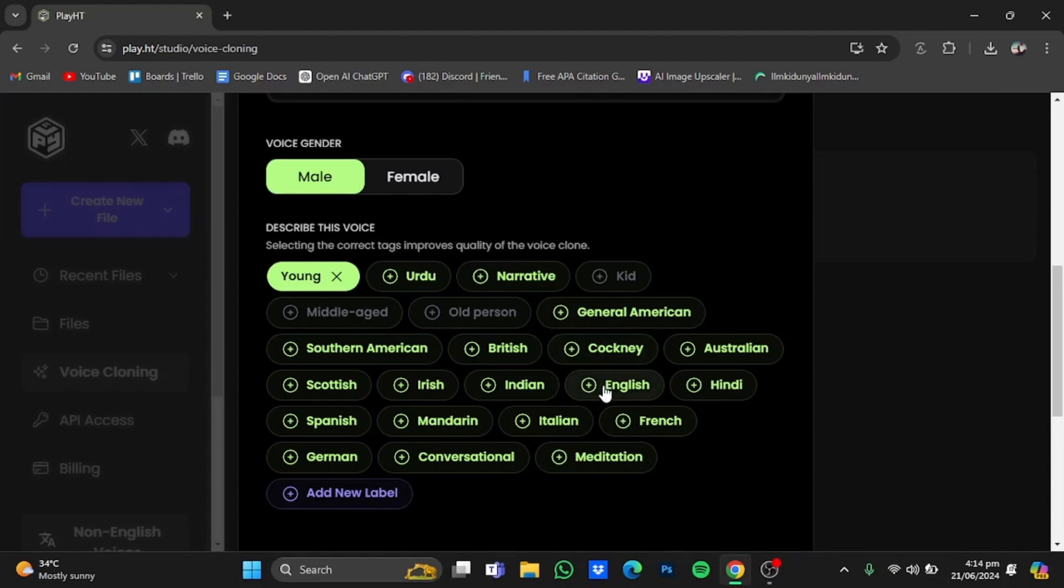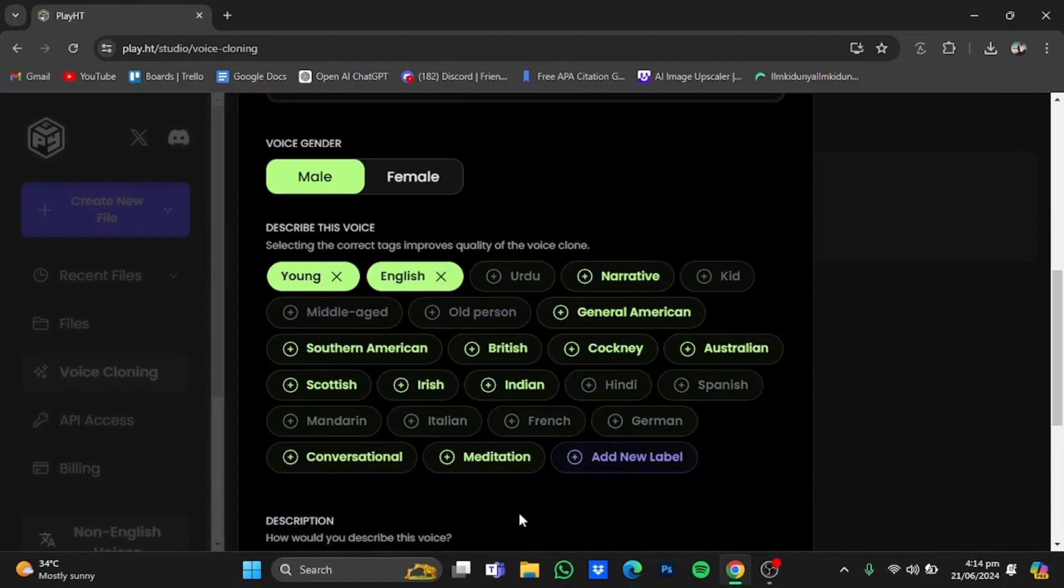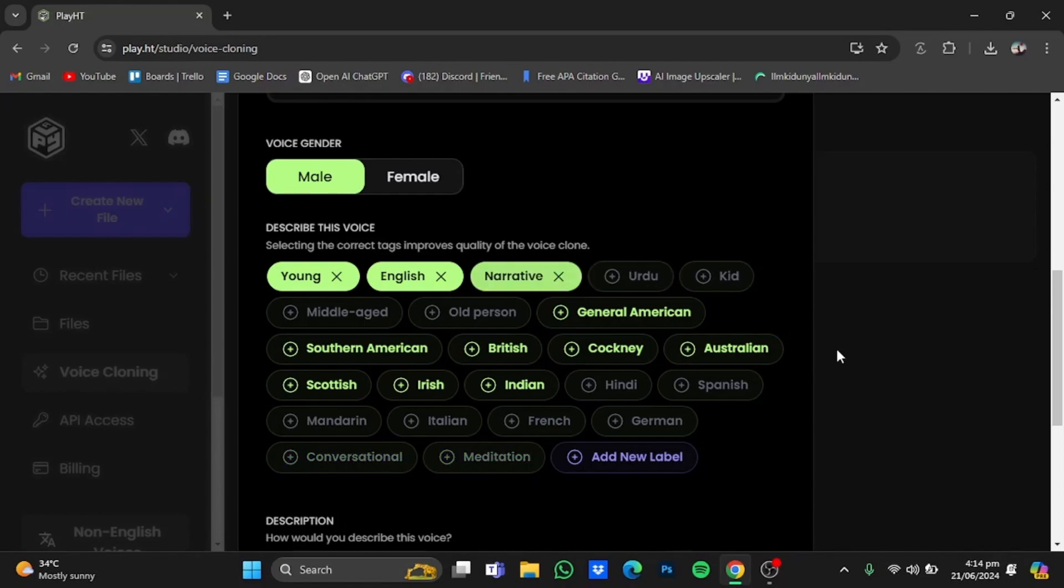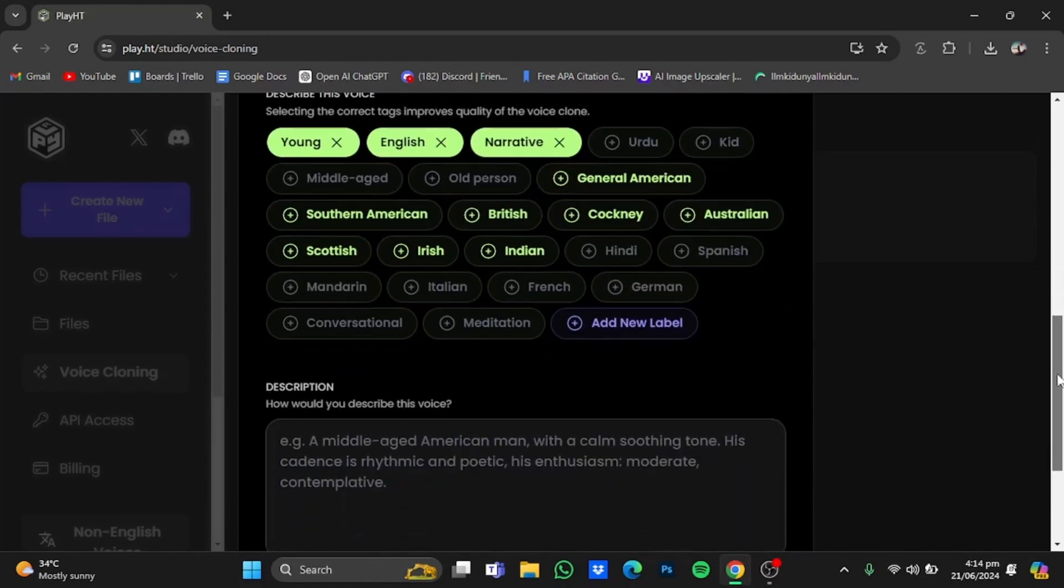You can also add some speaking styles, for example conversational, meditation, narrative. I will just add narrative. After you're done with the tags, just scroll down.